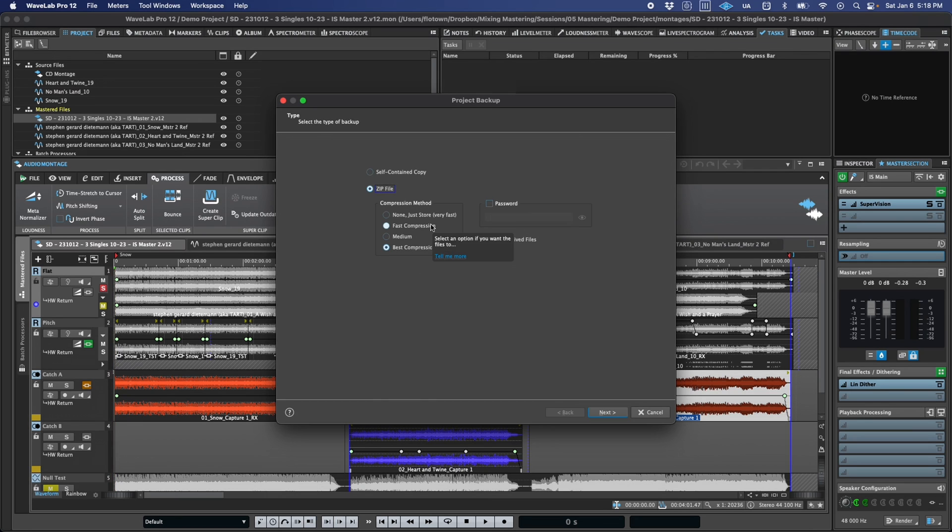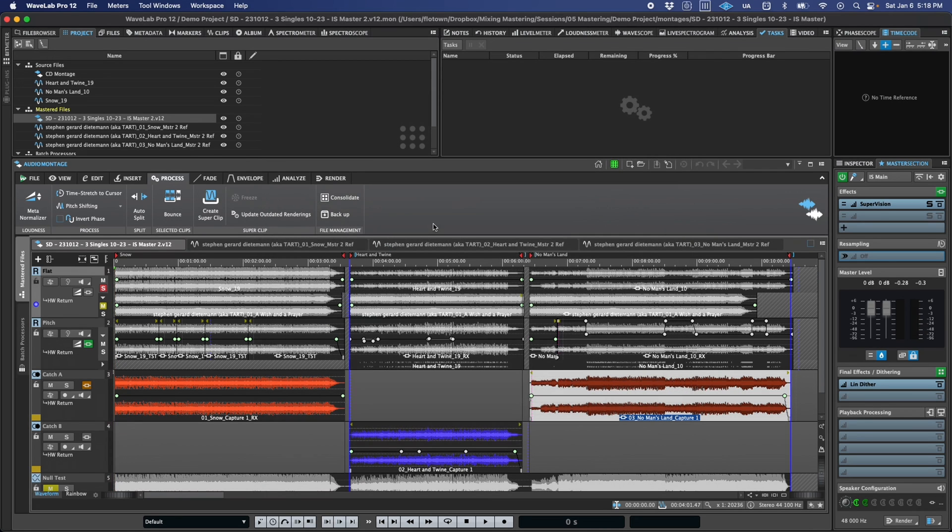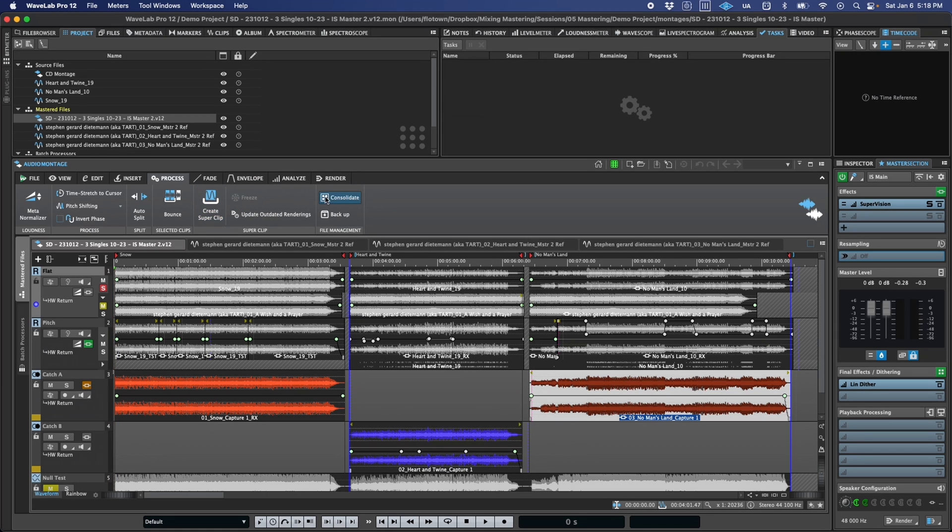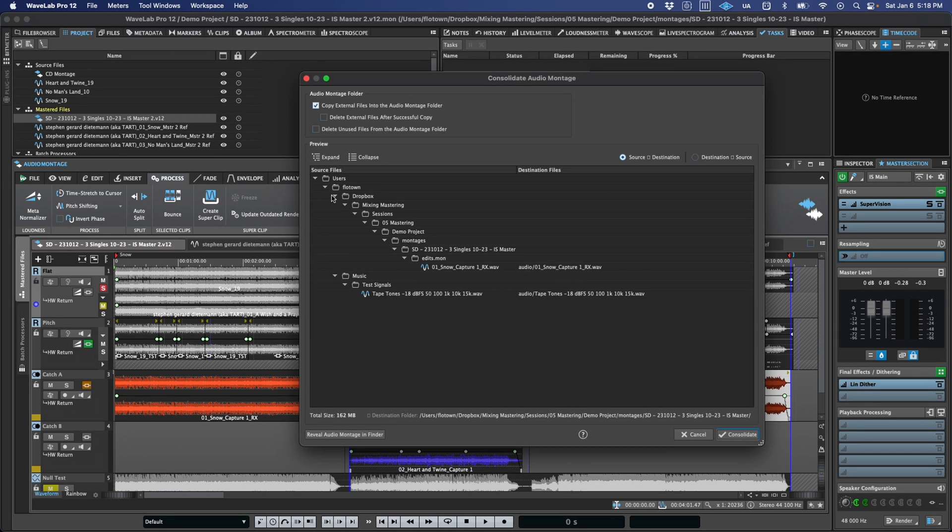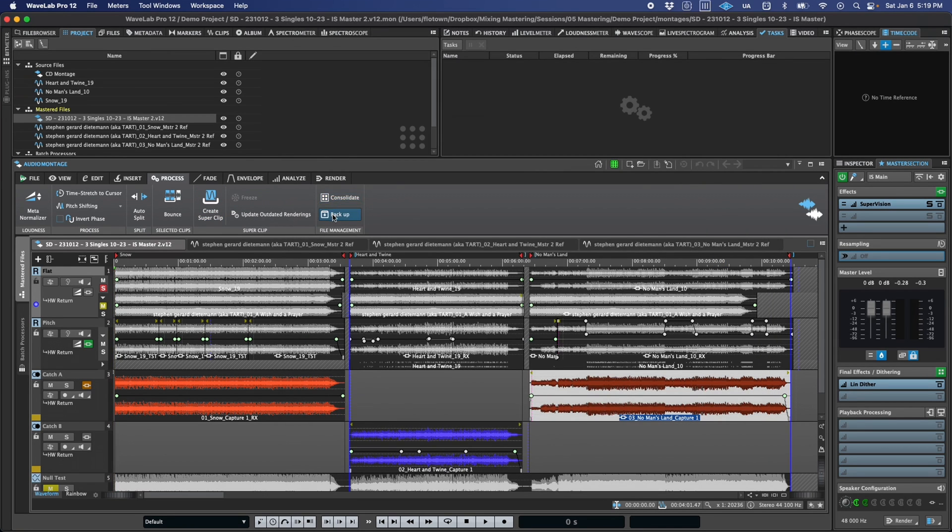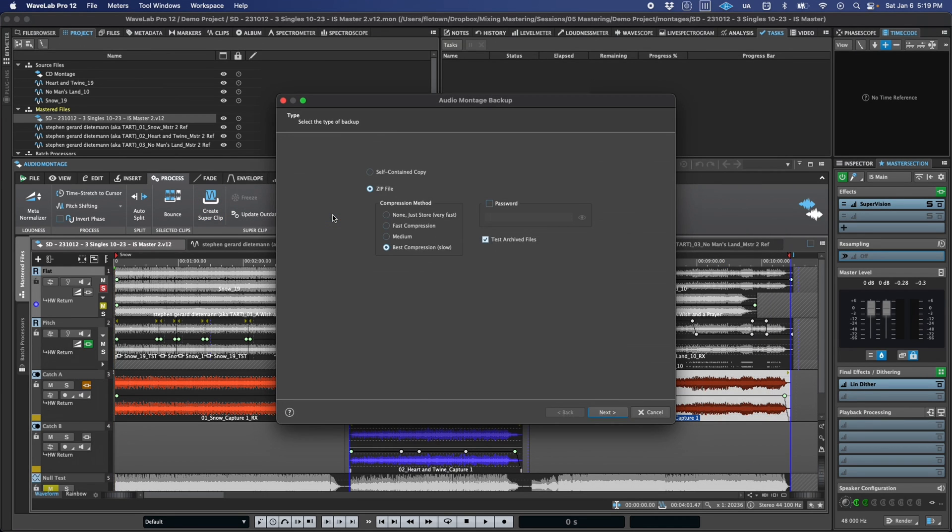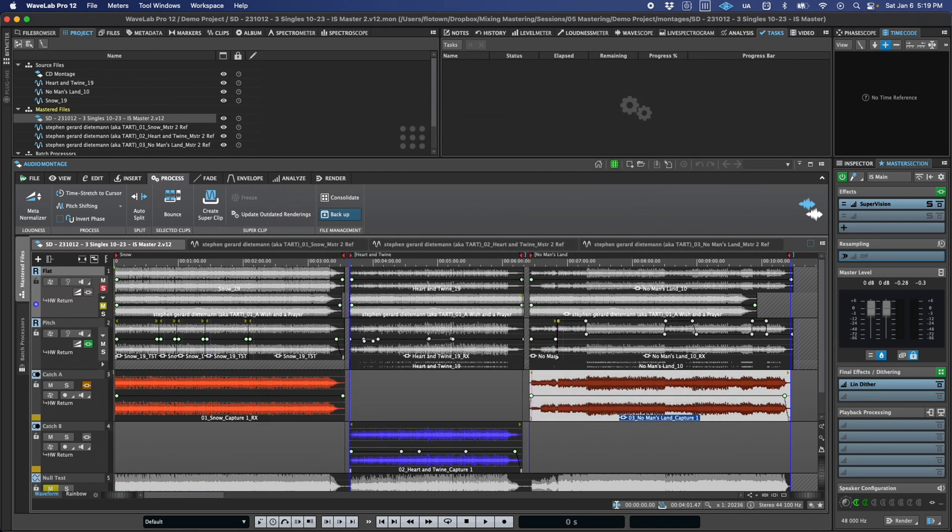For a montage, the options are almost identical and are found under the process tab in the ribbon. The main difference is really just the number and type of ancillary files that will be included, and of course, the location where they're stored.